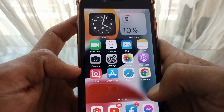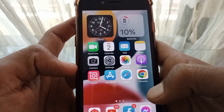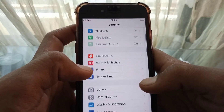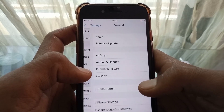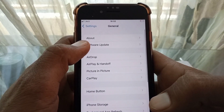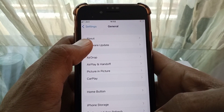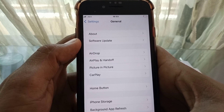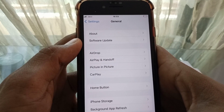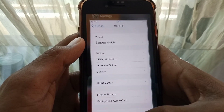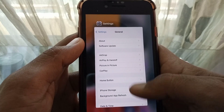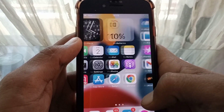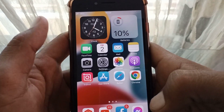If still not fixed, open Settings, tap on General, then tap on Software Update. If any update is available, update your device to the latest version. After that, restart your device, and hopefully your problem will be fixed.